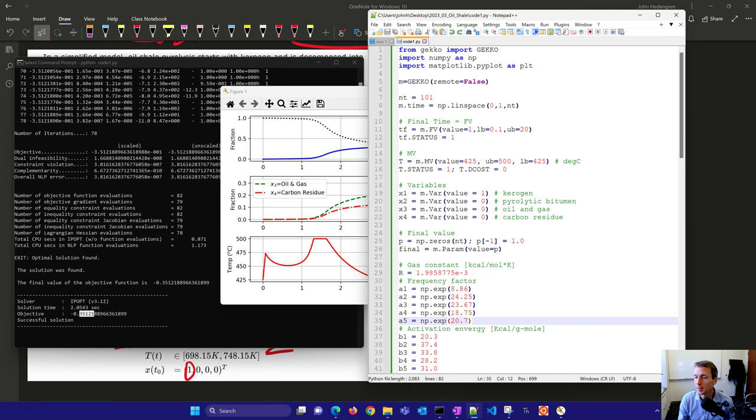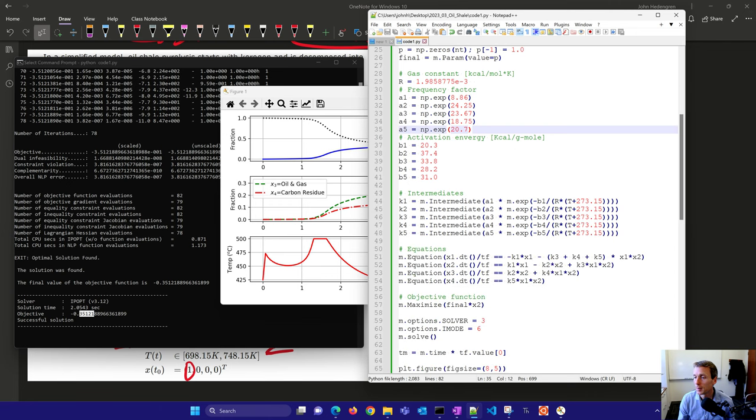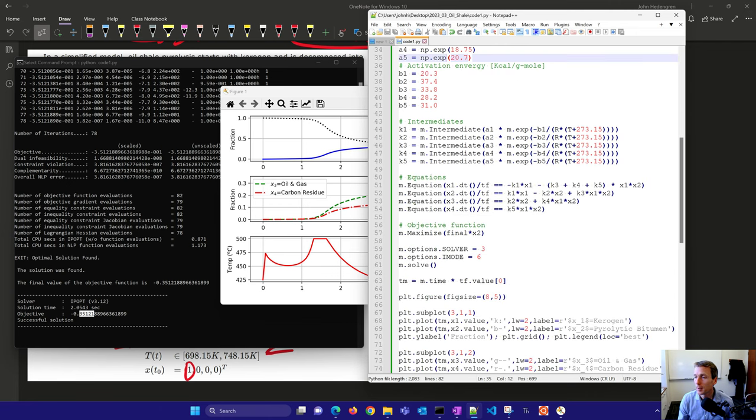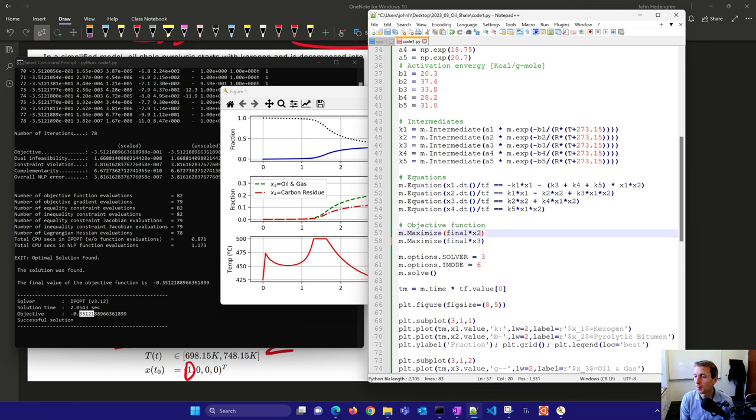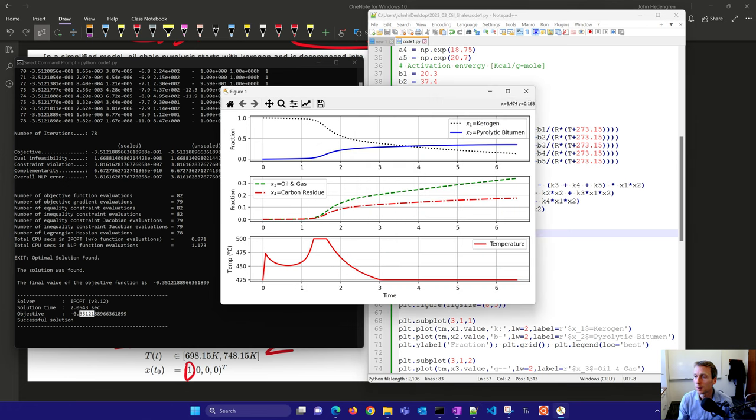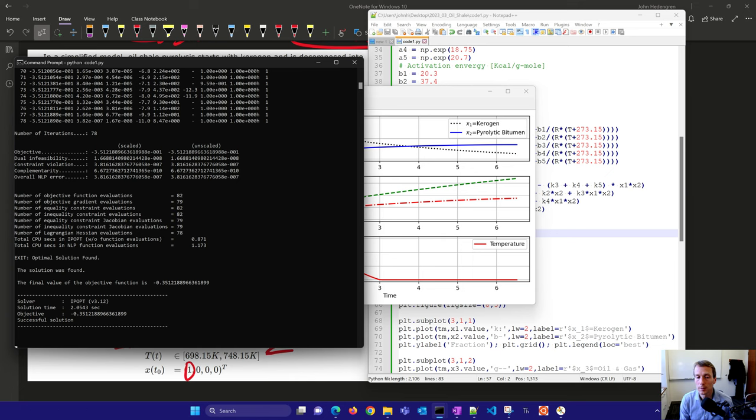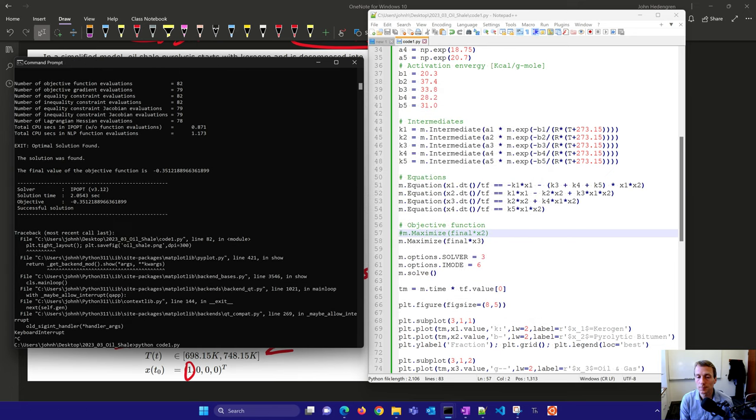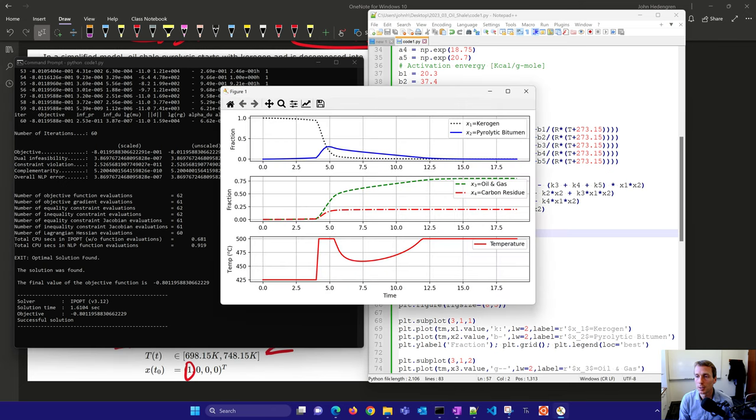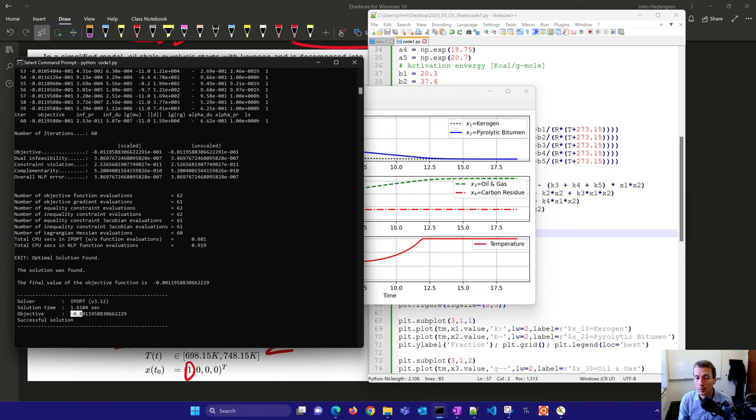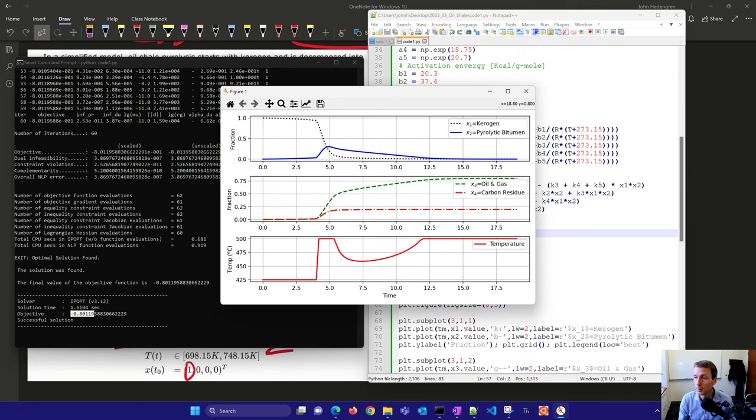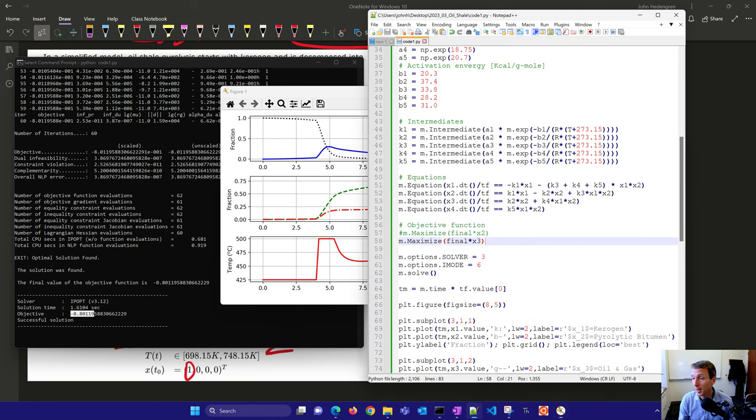Let's say we want to change this now. Instead of maximizing just the pyrolytic bitumen, we want to maximize both that and the oil and gas. I'm going to put that as 3. The oil and gas made it up to about 0.338. Let's run this again and see how far it gets when we change what we're trying to maximize. You can see it's a different temperature profile. Almost all of the pyrolytic bitumen is gone now. We've maximized the oil and gas and you have the carbon residue. It made it up to 0.8 in terms of oil and gas. A lot more depending on what we're trying to maximize.